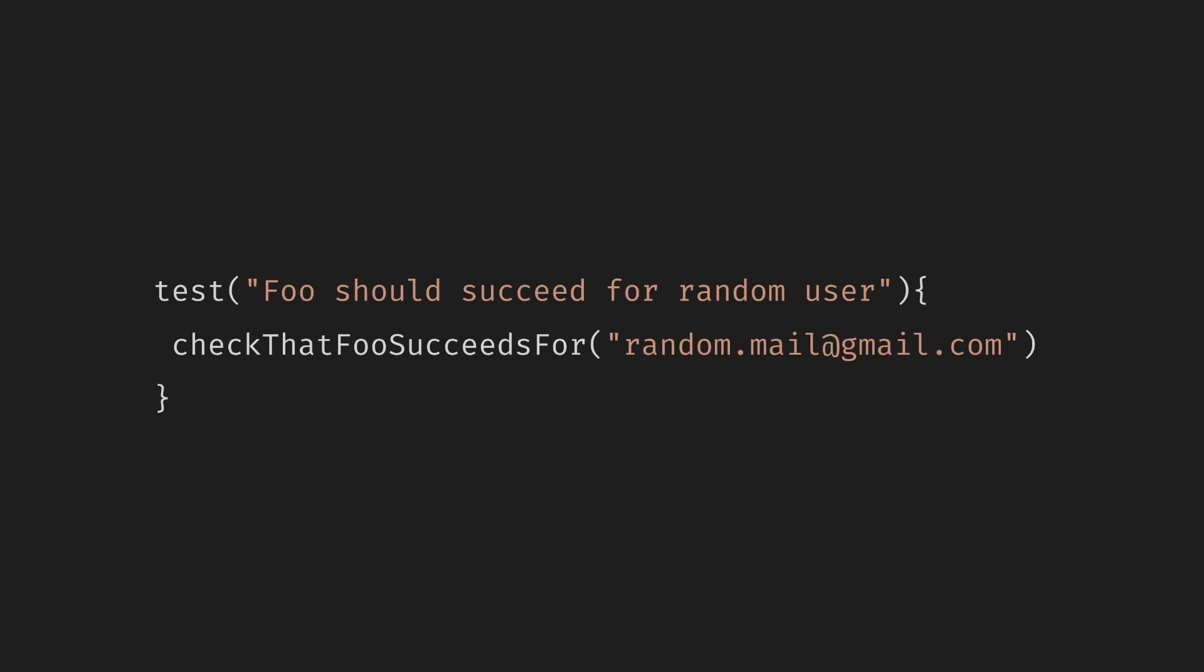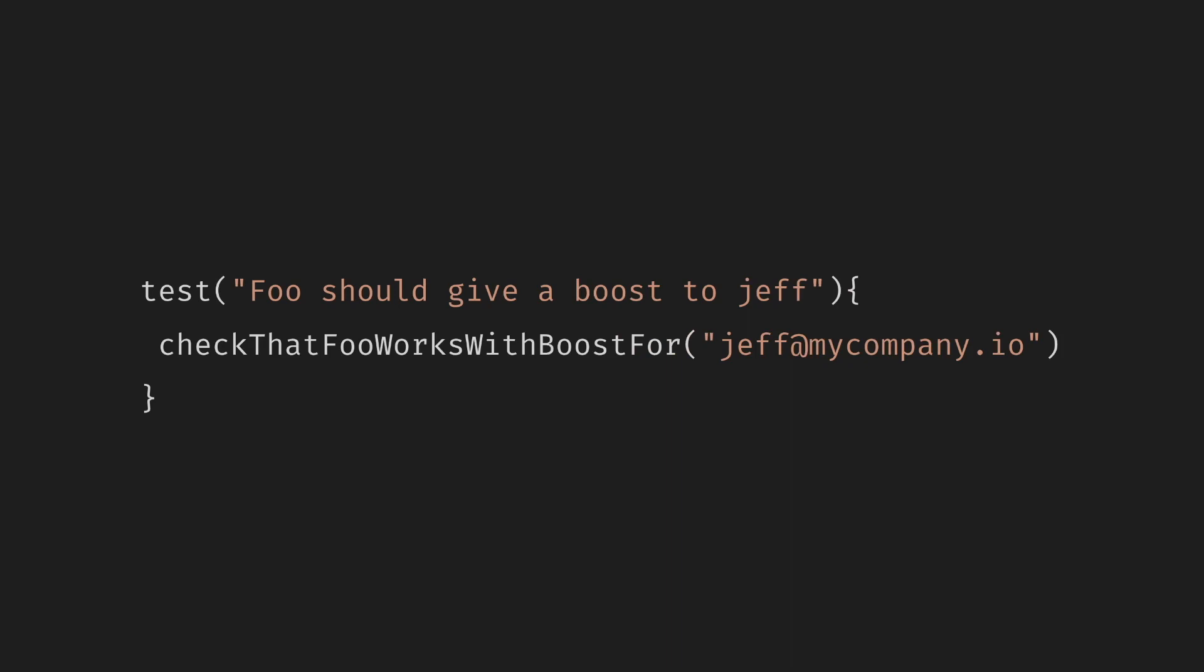The first test verifies that the function foo works for random user email. Is there anything special about the given email? No? Seems to be random.